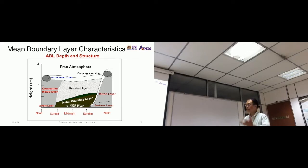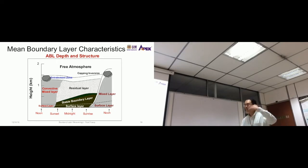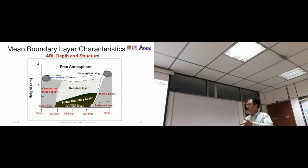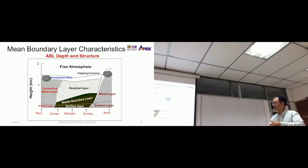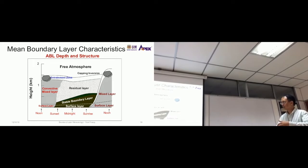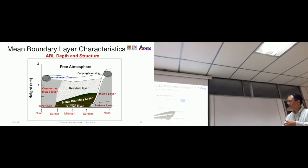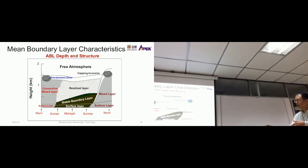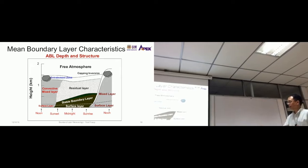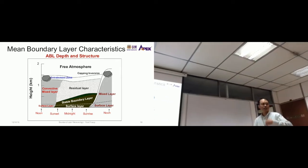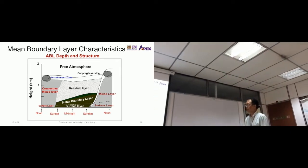So the three main layers: during the day, there is a surface layer and a convective mixed layer above it. At night, there is a surface layer, then the stable boundary layer above it, and then the residual layer above that. The residual layer is a combination — similar to the convective mixed layer — and it changes back to a mixed layer on a daily basis.